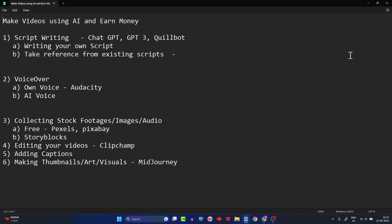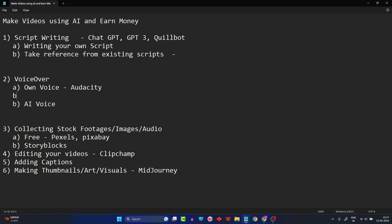Hello viewers, welcome back. In the previous video we saw how to create your own voiceovers using an application called Audacity. In this video I will go one step further and discuss how you can actually improve the quality of your recording. I'll be adding one more section to this list, which will keep growing as I add new tools. The topic is how to enhance the quality of your audio samples, narrations, or voiceovers.